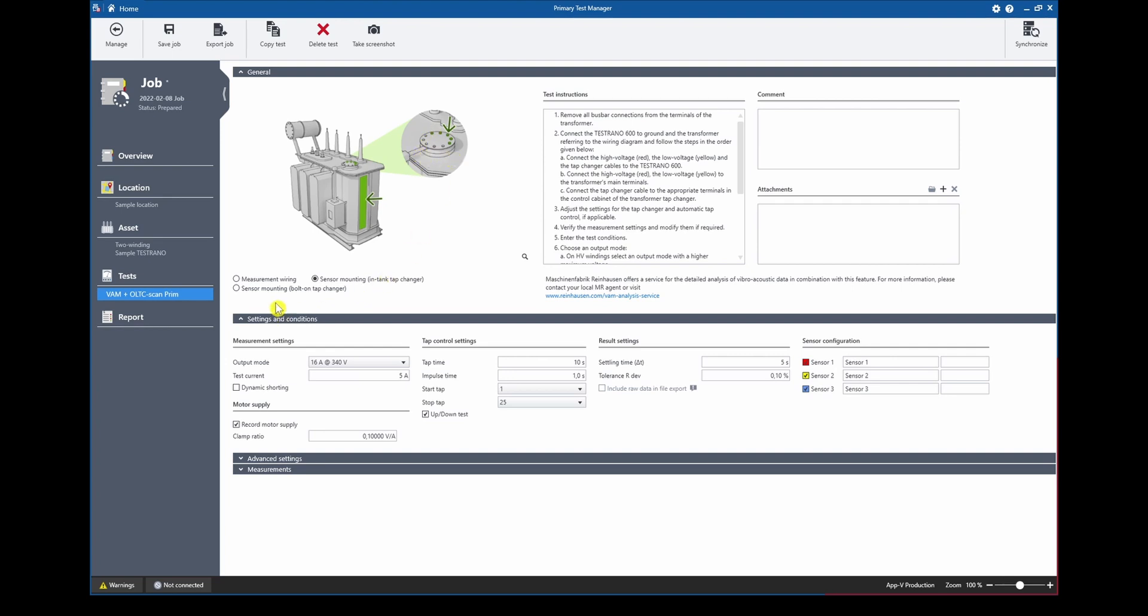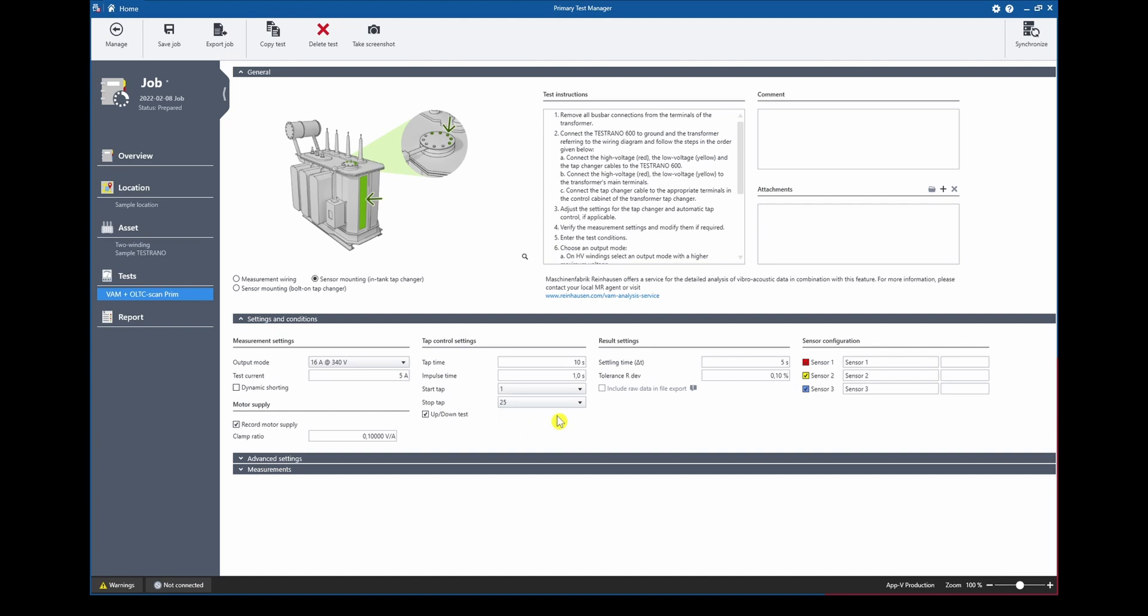Going down to the settings we can see that those are very similar to the single-phase DRM tests, including the test current and output mode and the option to record the motor supply current. We can select how the tap control is operating so we can select the start and the stop tap of the measurement and new to this test on the right hand side is the sensor configuration.